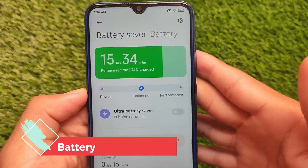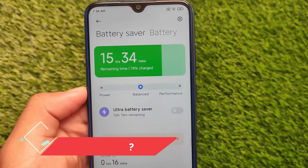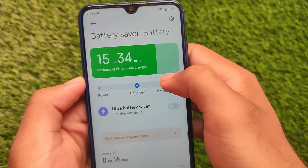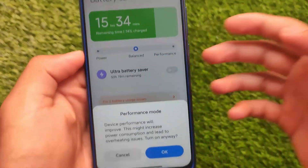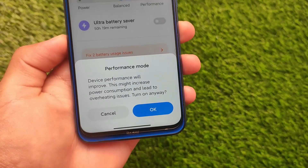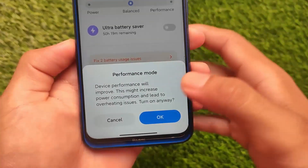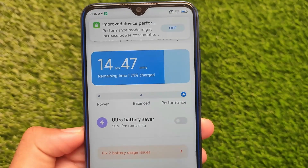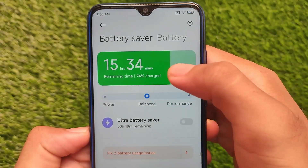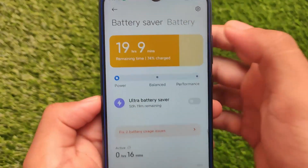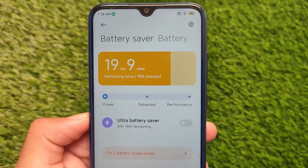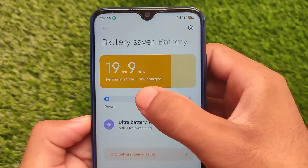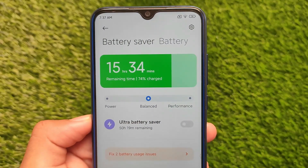One of the best changes in this update is the new battery modes in the Battery section: Power Saving mode, Balance mode, and Performance mode. You click to select — for example, enabling Performance mode shows a warning that device performance will improve but power consumption and overheating may increase. Since this is a Redmi Note 8, don't expect a massive performance jump, but the option is there. I'll try to provide a video on getting this feature on other devices as well.